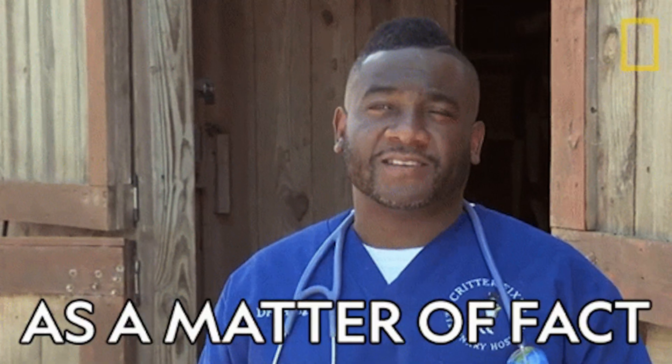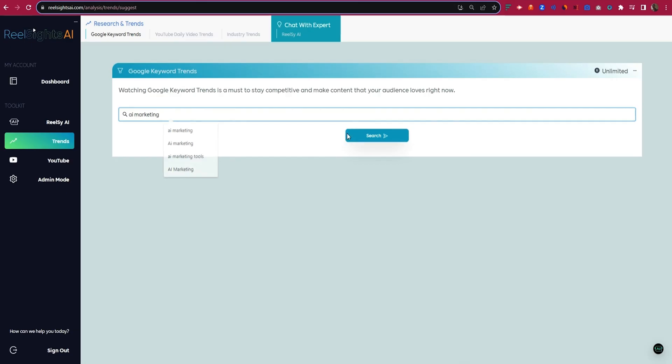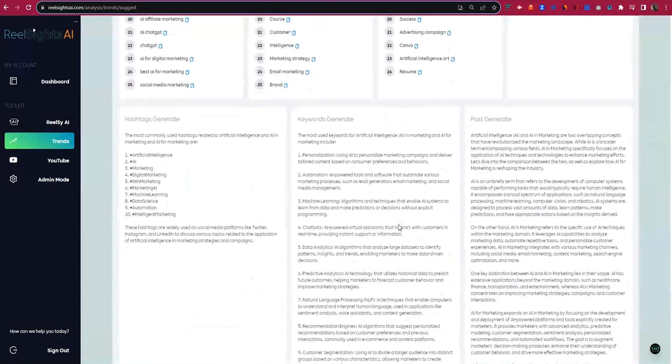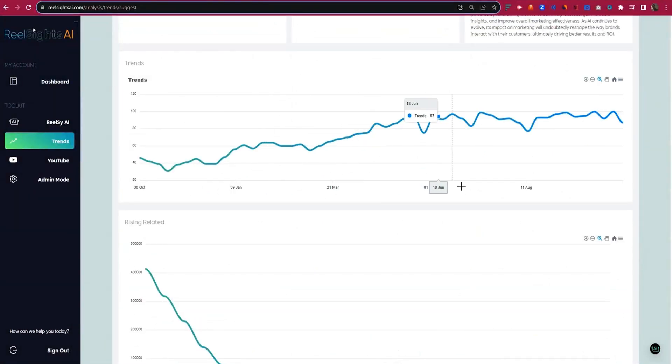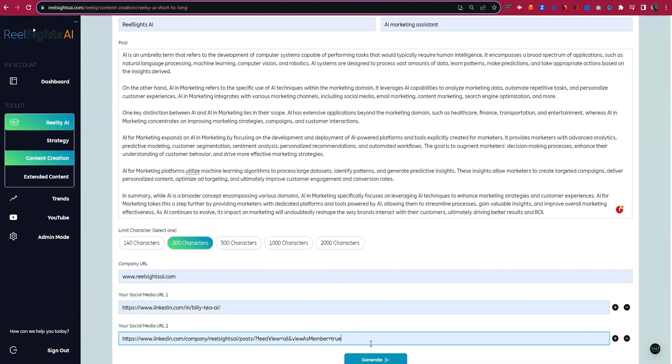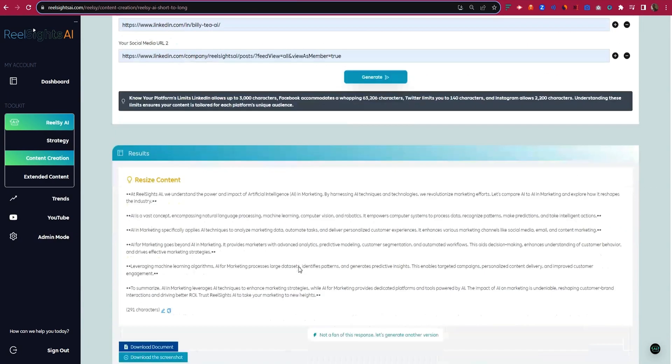Now, just because RealSites AI generates an entire marketing strategy and content calendar, that doesn't mean it'll help you stay on top of trends. Actually, it will do that. There are three trend features: Google keyword trends, YouTube daily video trends, and industry trends. With Google keyword trends, you just type in your keyword topic and boom — you get the hottest keywords with related trend data. What's even cooler is that the keyword trends feature generates posts using the trending keywords. You can even use the resize tool to condense these suggested posts into single SEO posts with character limits.